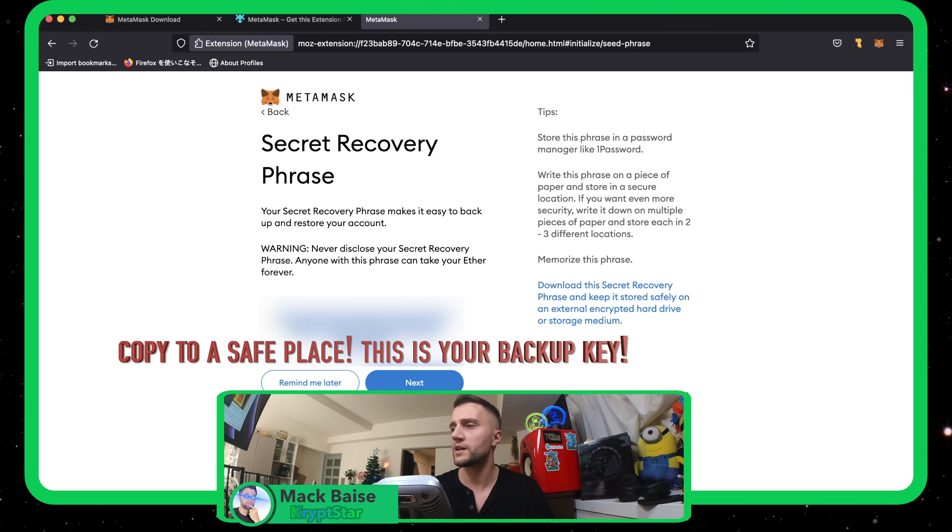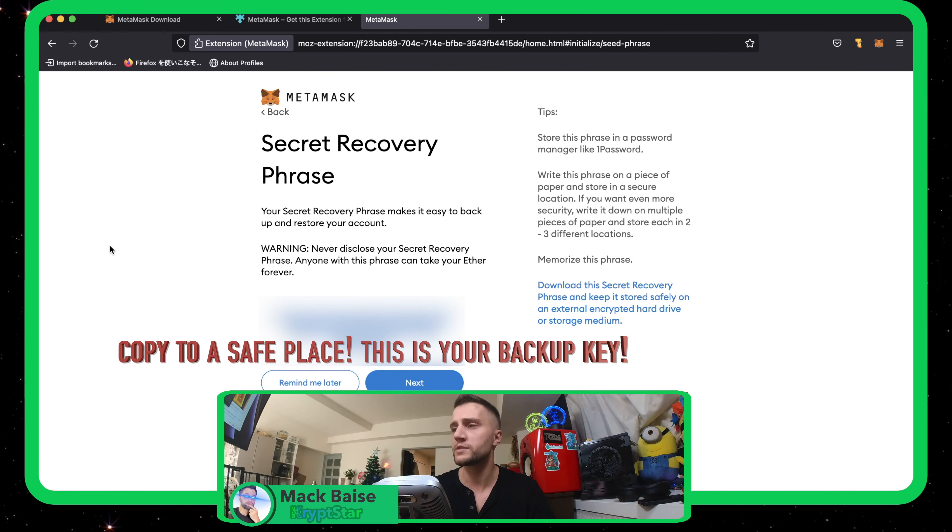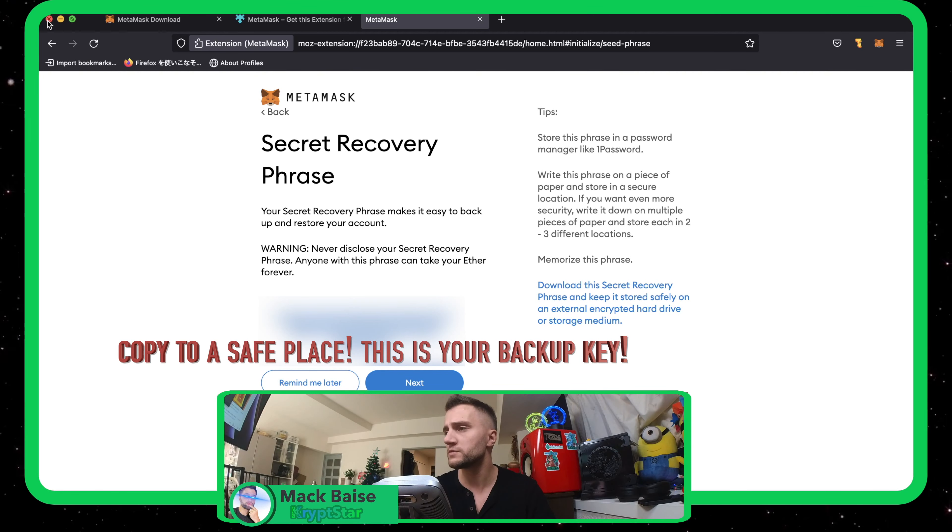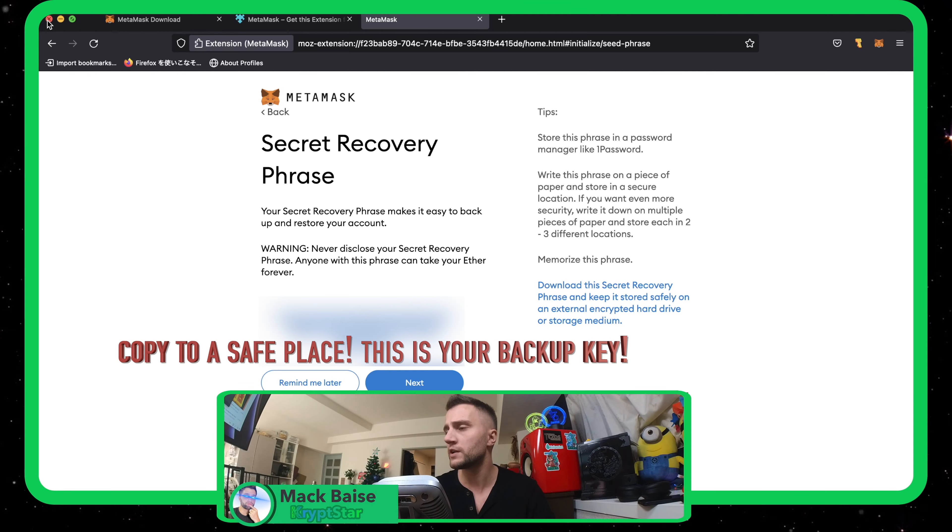You want to reveal this mnemonic phrase, copy the 12 words. I think it's 12 words. Let me count: 1, 2, 3, 4, 5, 6, 7, 8, 9, 10. Yeah, 12 words.